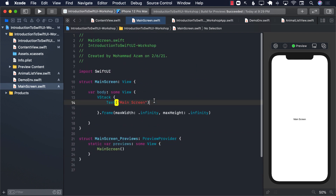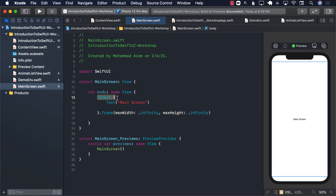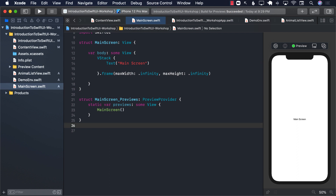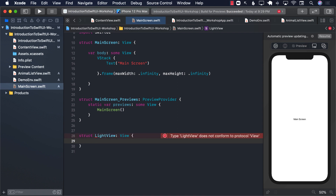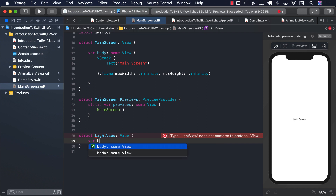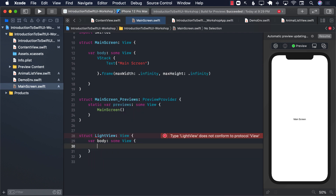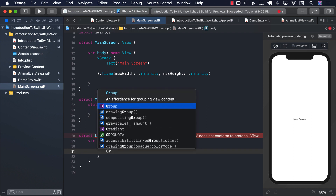So let's first take a look at our first approach where we are not using the environment object. This is our page, we have a main screen. The main screen has a stack and it's simply displaying main screen. We will create two different views. One of them I will call light view, and this view will be responsible for displaying a light bulb — whether the light bulb is on or off. This means we have to implement the body, which is going to return some sort of a view — a group, or a VStack.